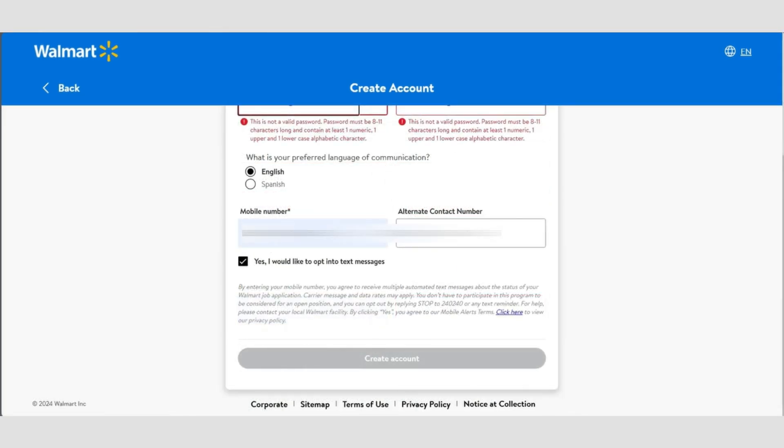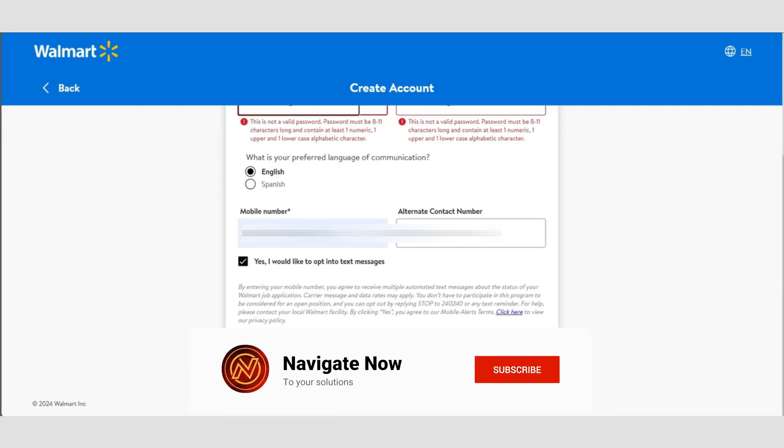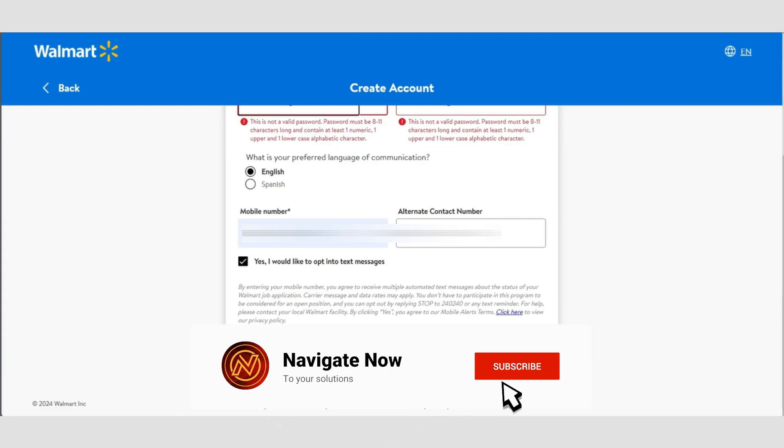So that's basically how you can create a Walmart Careers account. That's all for this video. Consider subscribing if you find it helpful, and I'll see you in the next one. Thanks.